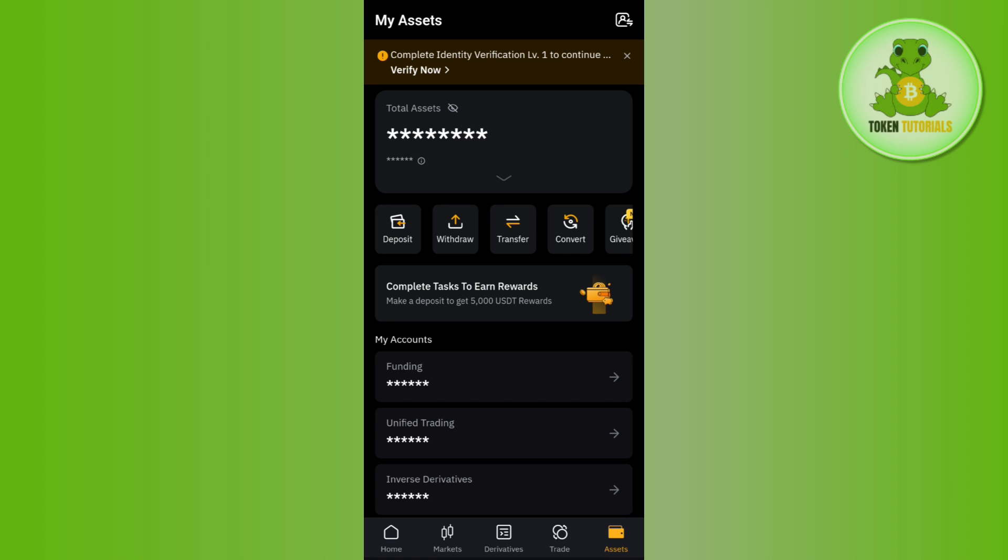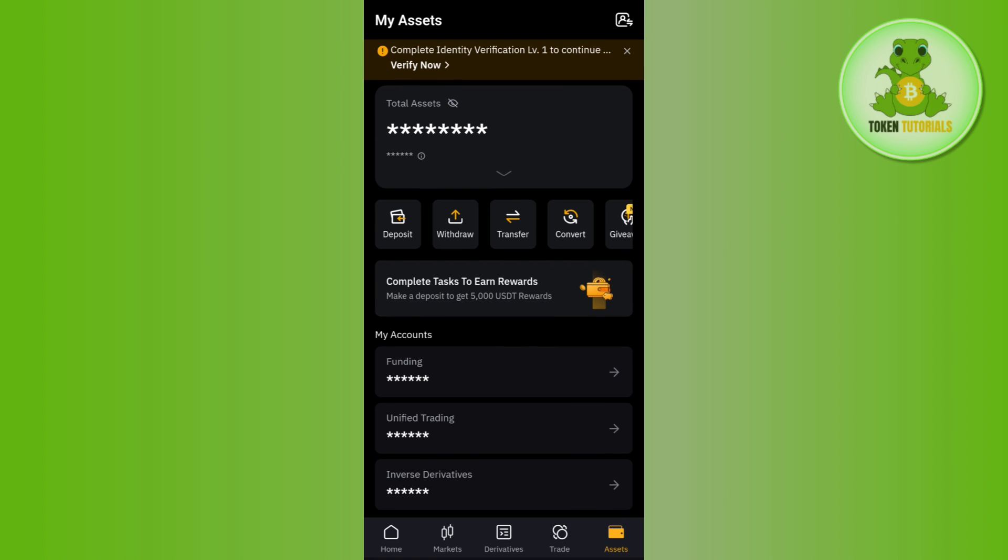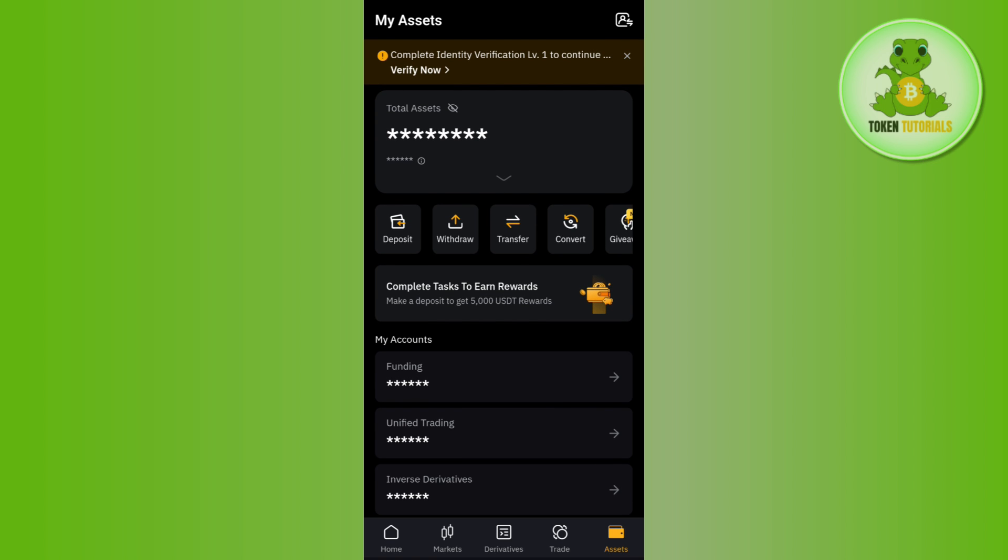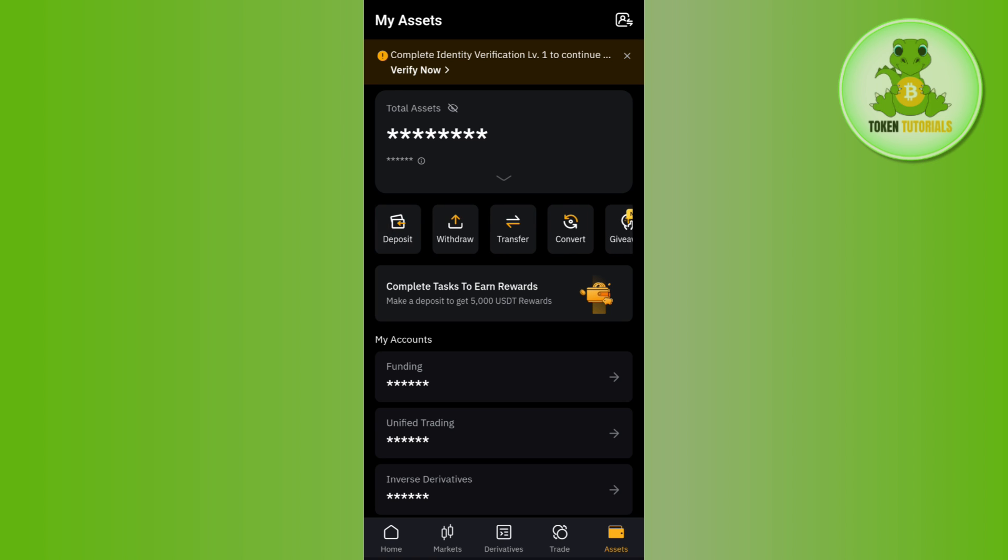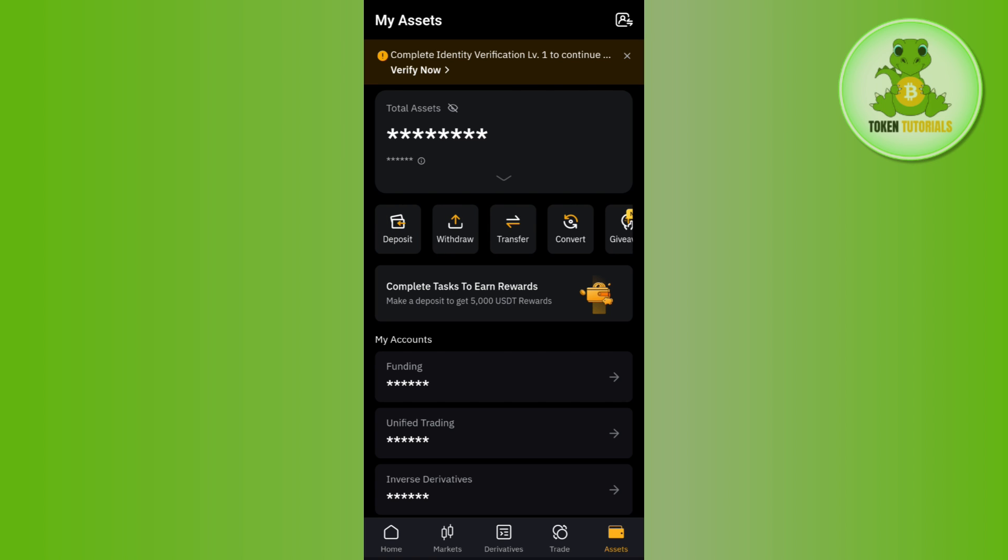You will see a bunch of different options such as deposit, withdraw, transfer, convert, and giveaway. In order to convert BTC to USDT, you will have to tap on convert.